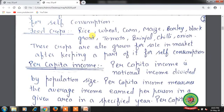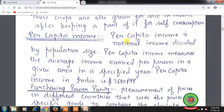Food crops include rice, wheat, corn, maize, barley, black gram, tomato, brinjal, chili, and onion. These crops are grown for sale in the market after keeping a part for self-consumption. Per capita income is national income divided by the population size, and measures the average income earned per person in a given area in a specified year.